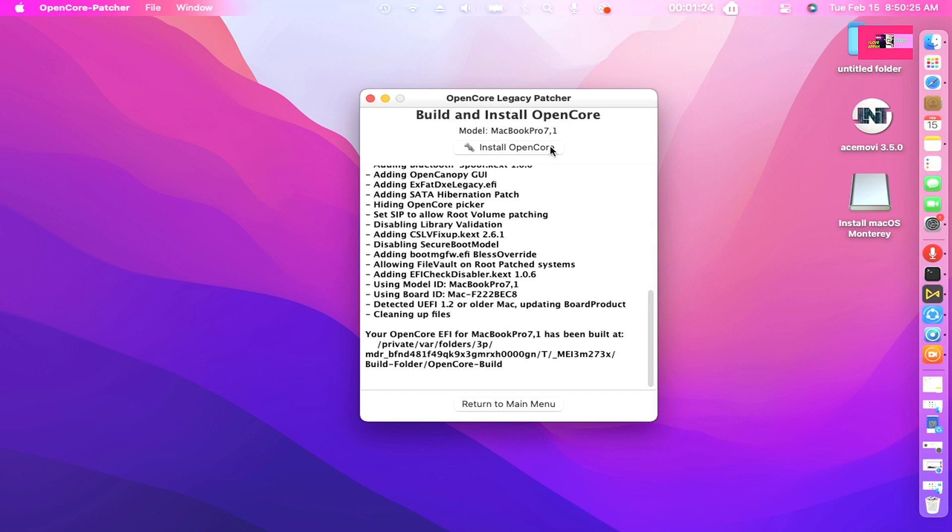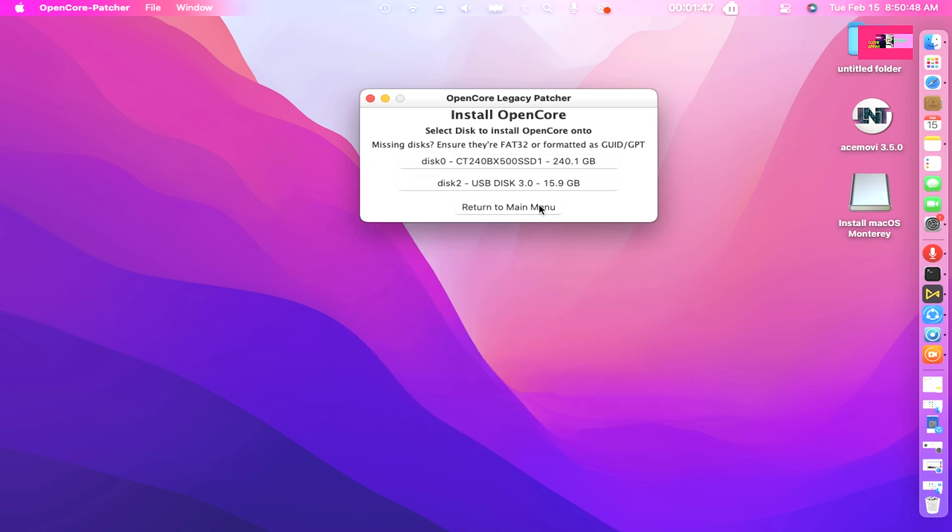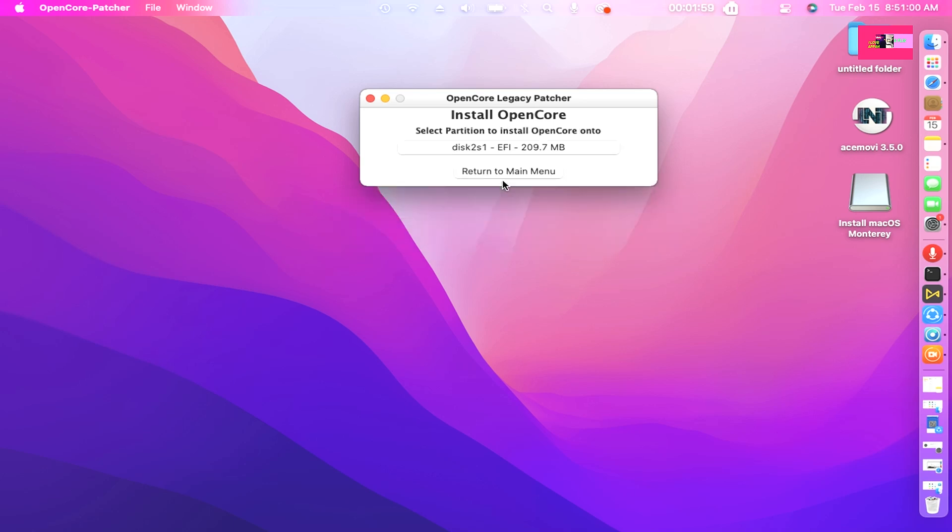Click Install Now. Install OpenCore. Select to install onto missing disks. Ensure they're FAT32 or formatted as GUID GPT.